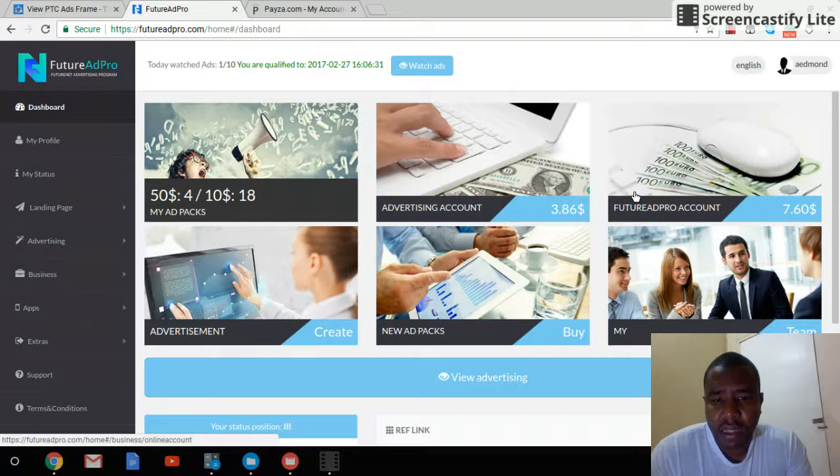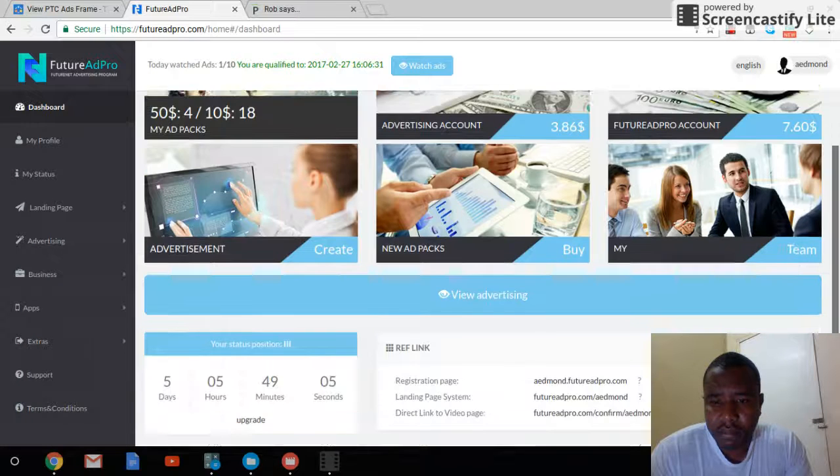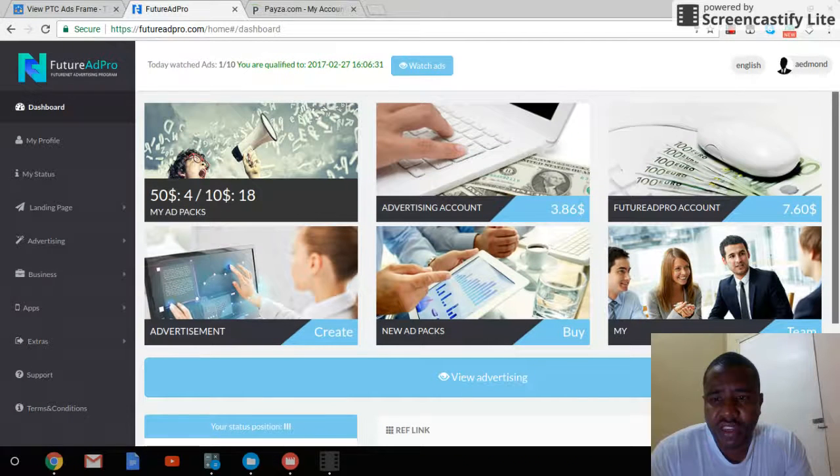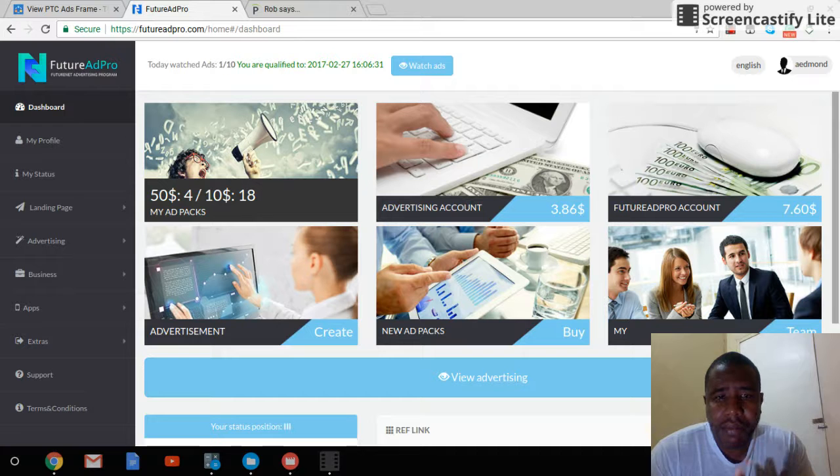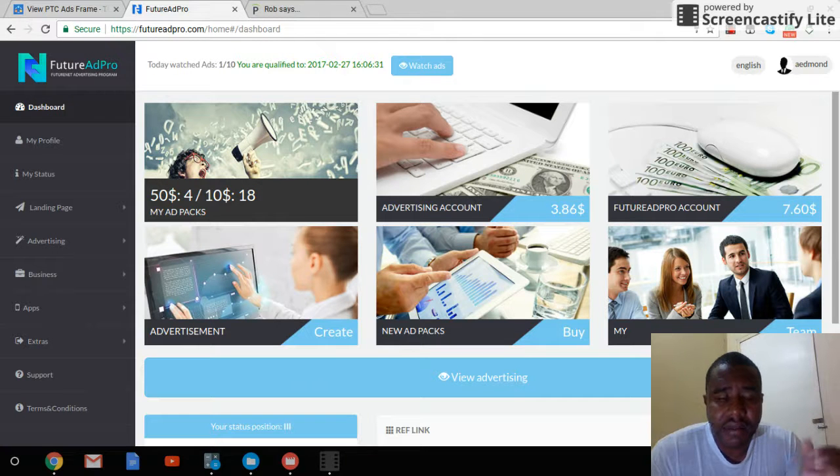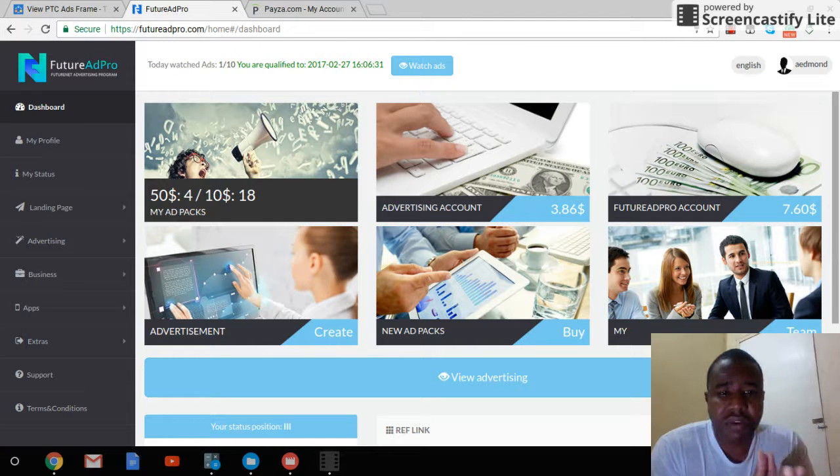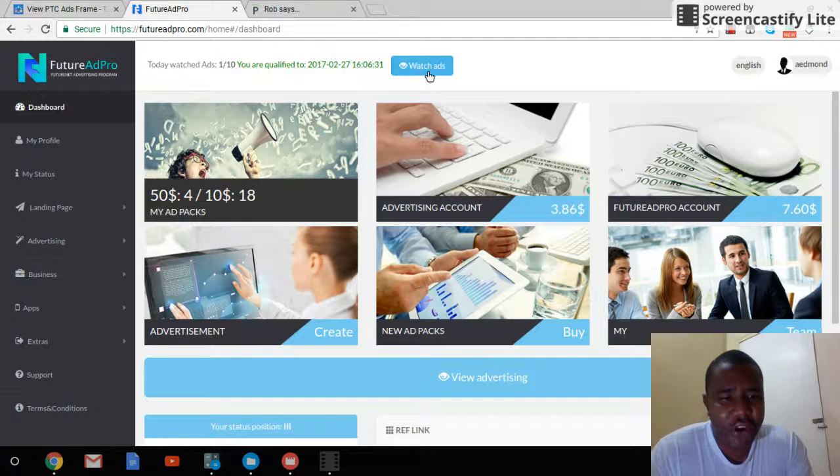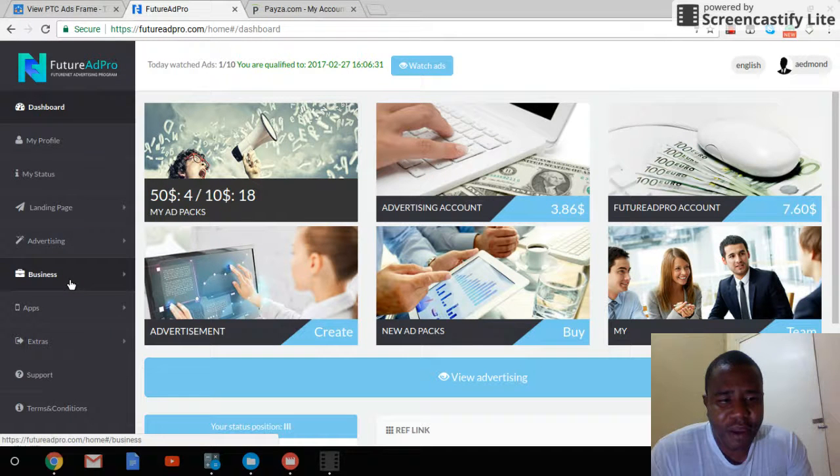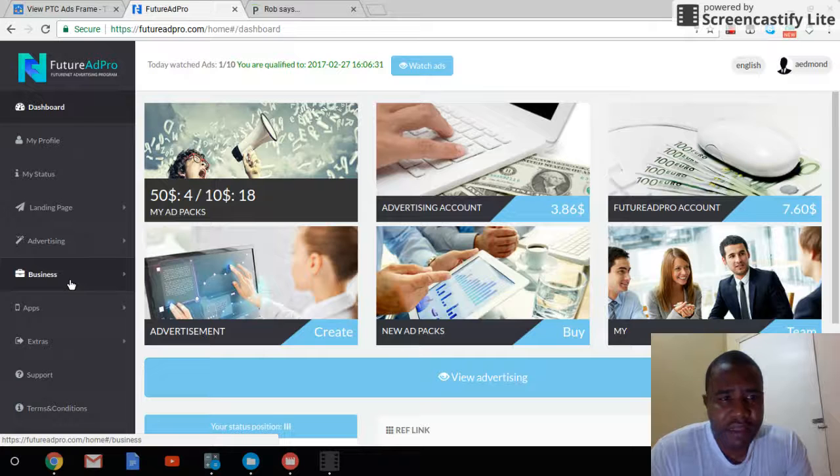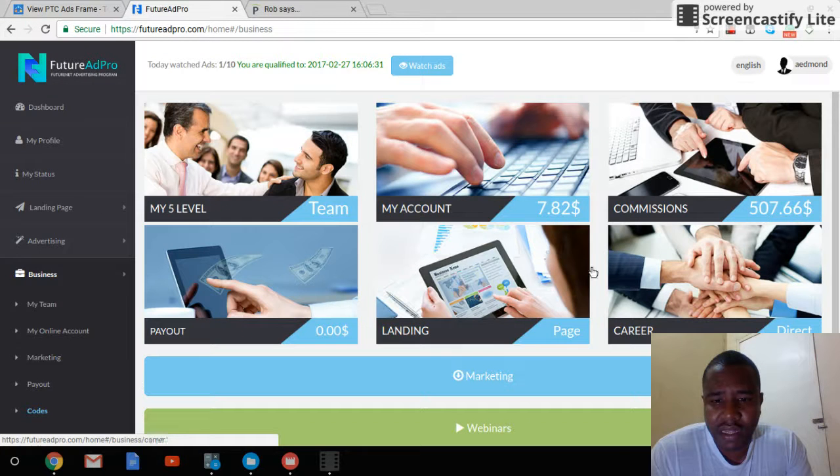These give you advertisement packages. You earn daily by clicking 10 ads per day, and you earn a part of the revenue share. I'm really excited about this, so yeah, you can join me.